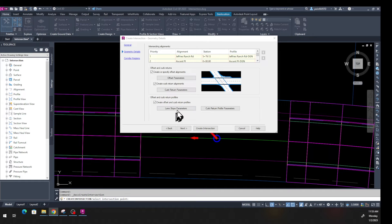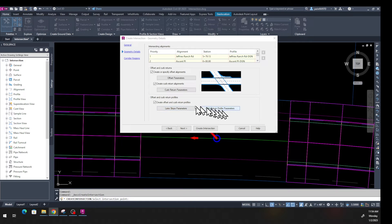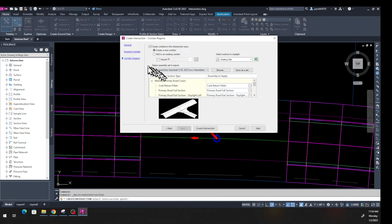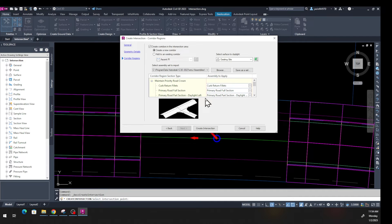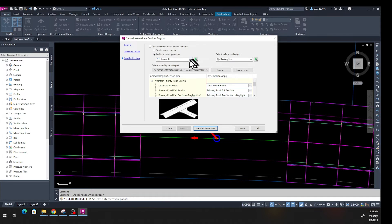Now make sure 'Automatically Create Curve Return Profile' is checked in the offset curve return and profile area, and leave both at their defaults, then click Next. That brings you to the Corridor Region tab. Here you can create a new corridor or add the intersection to an existing corridor. Check 'Create Corridor in the Intersection Area,' click 'Add to an Existing Corridor,' and then select Jefferson Ranch Road from the list below.